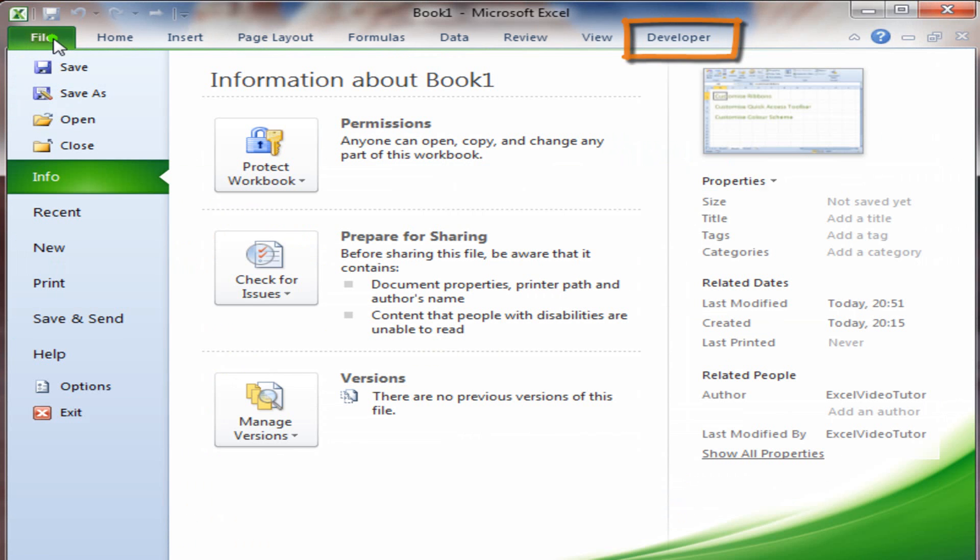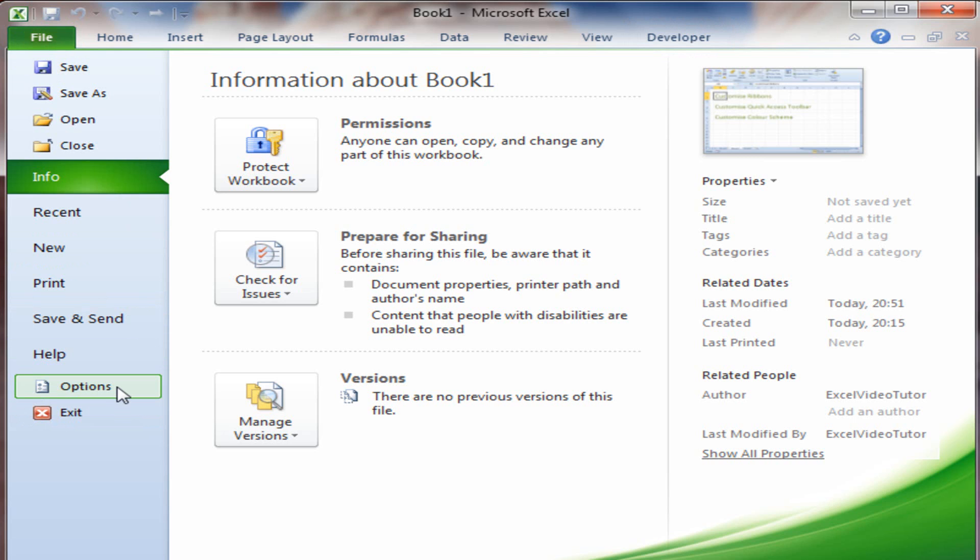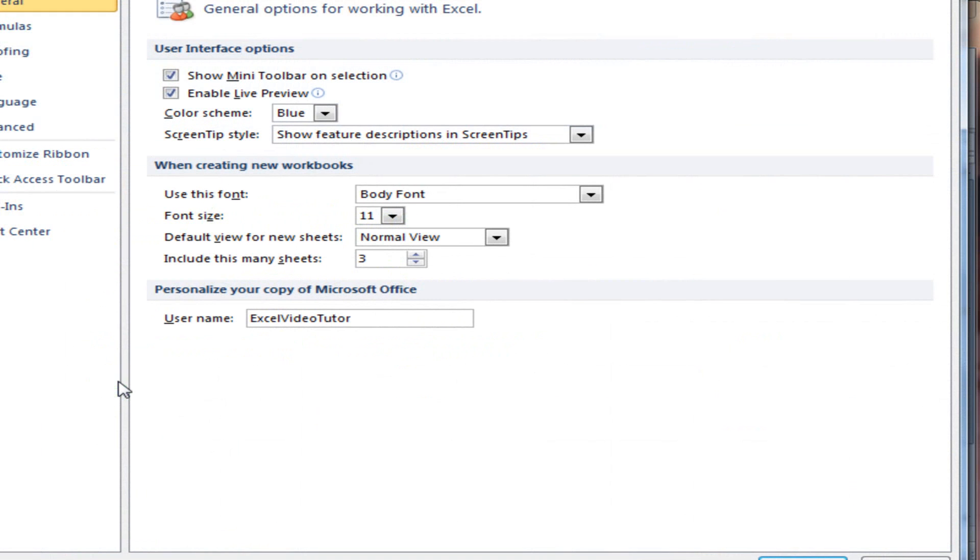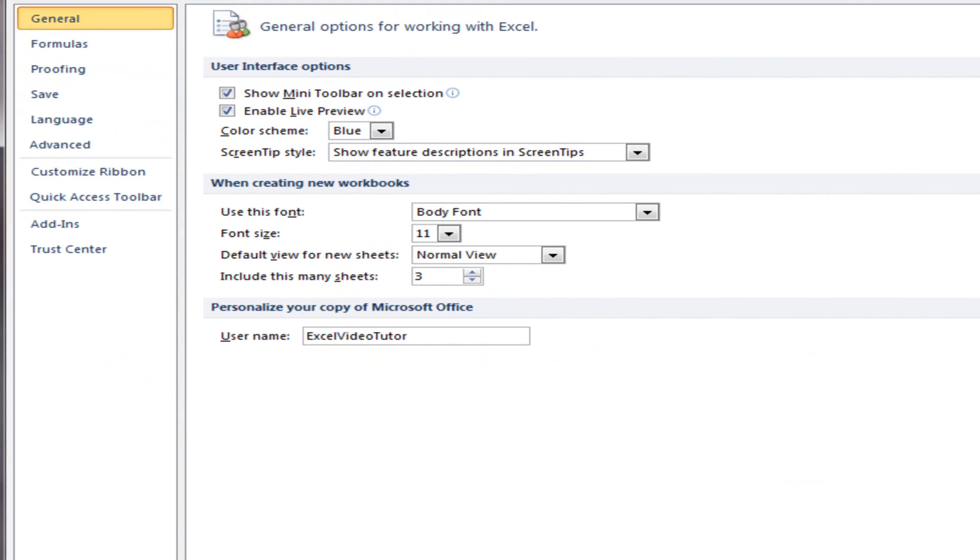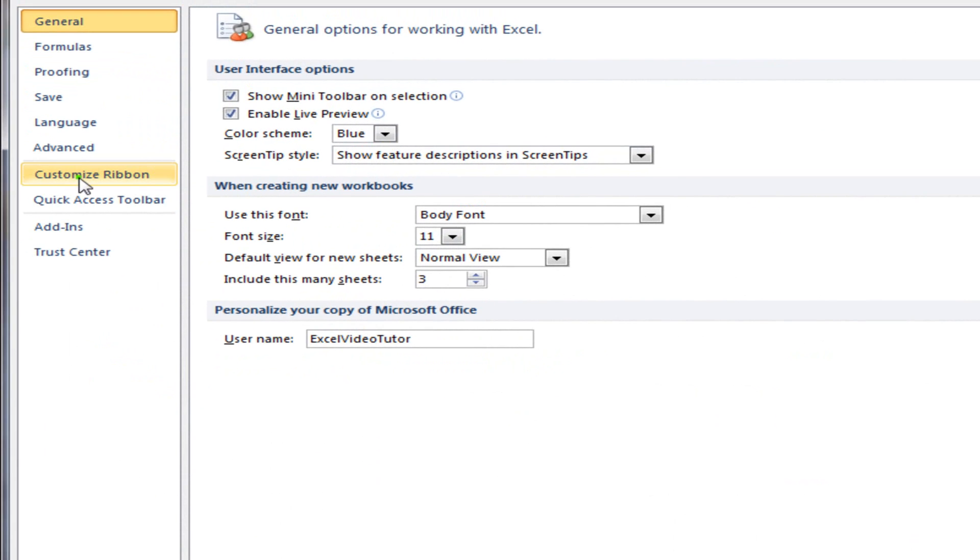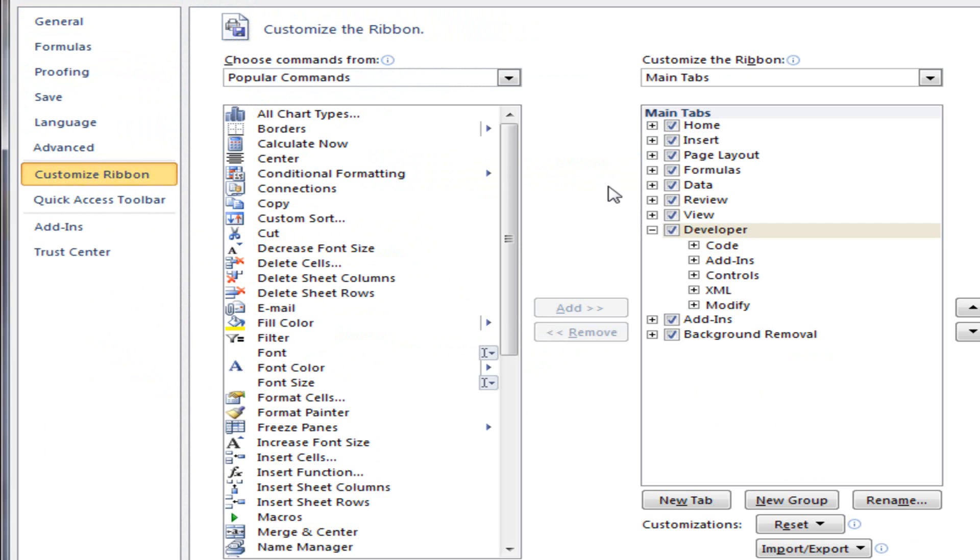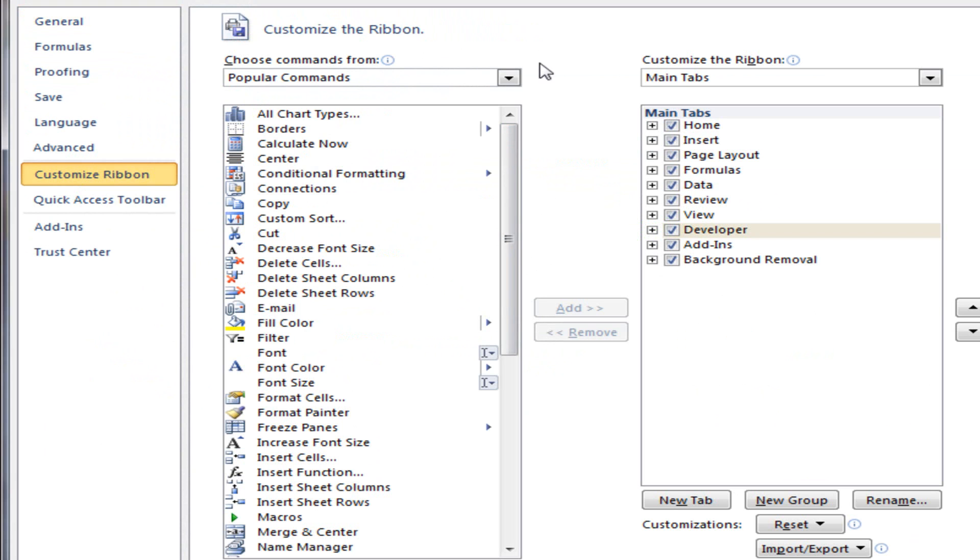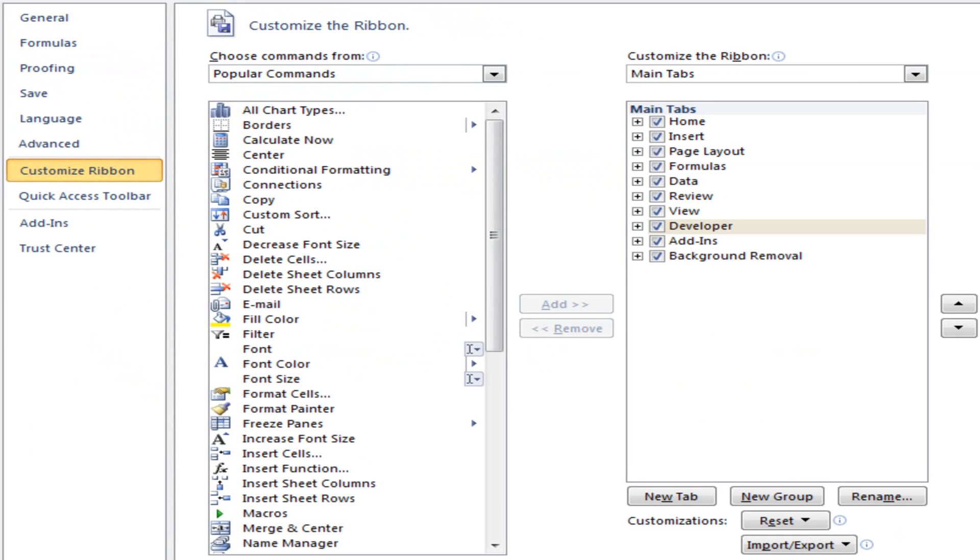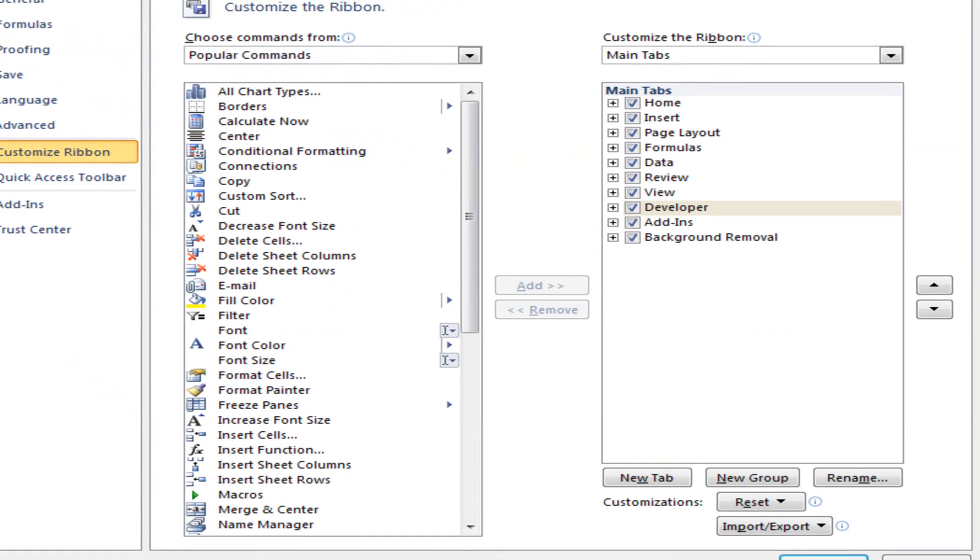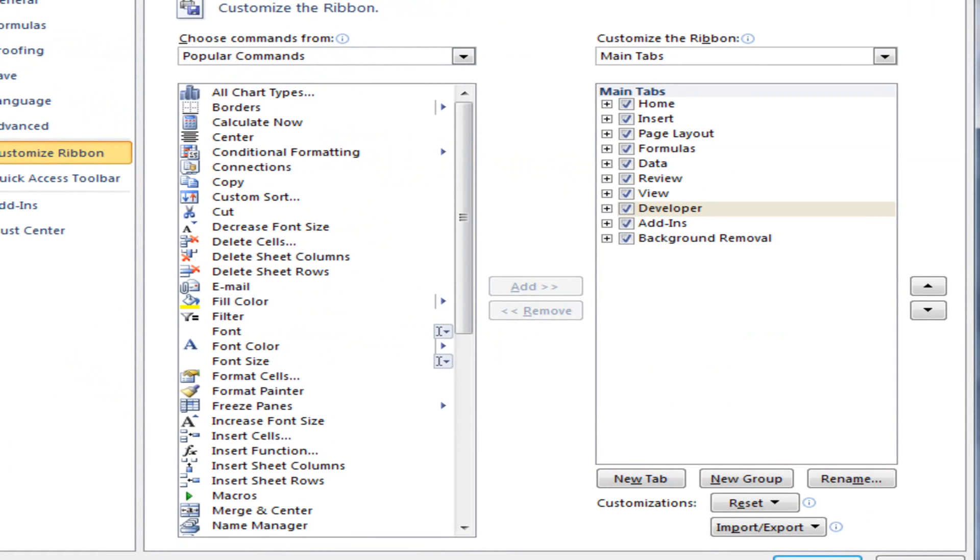OK, let's go back to Customize Ribbons again. Options, Customize Ribbon. Now, I want to create my own custom ribbon. So I'm going to click New Tab.